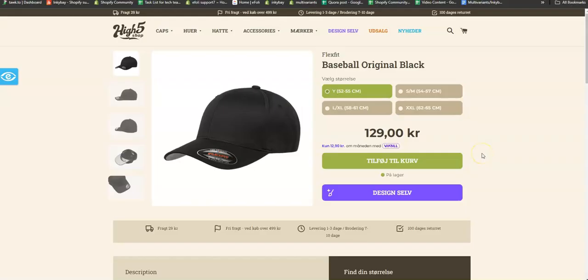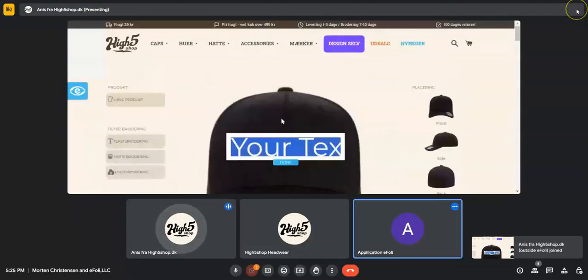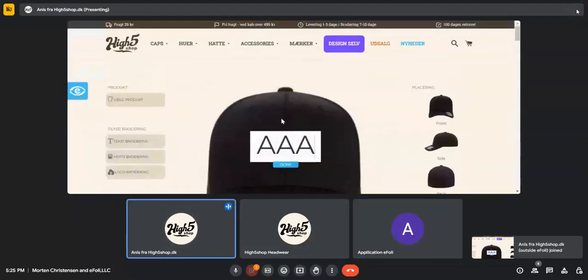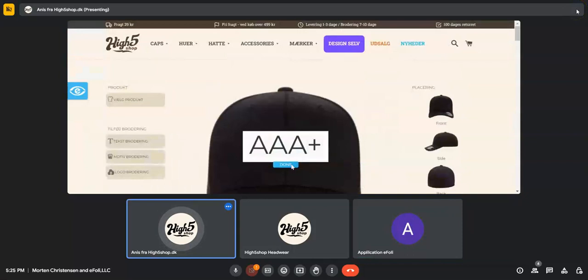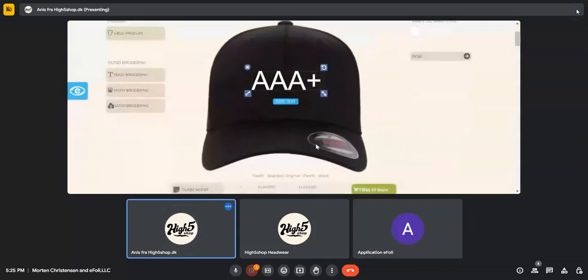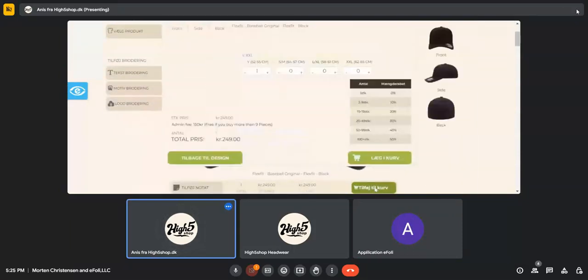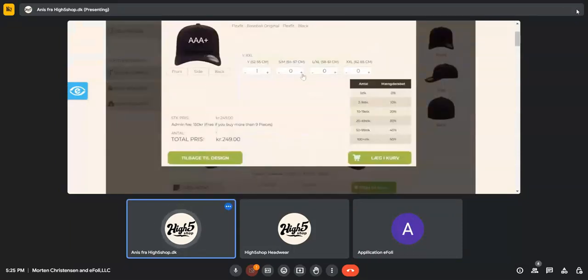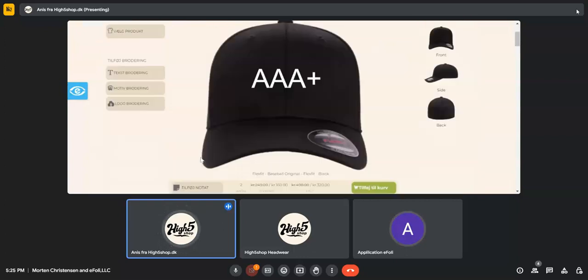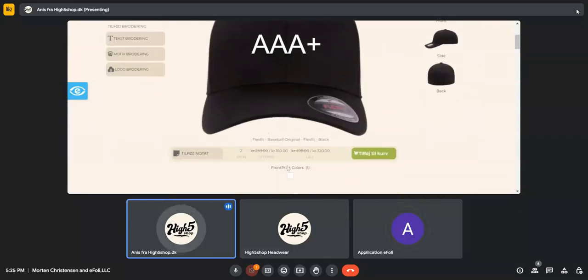Hello, we had a meeting last day and you had an issue with the pricing. Let's see what issue you had. Look at here - I'm adding two caps. One cap price is 160 Krona.